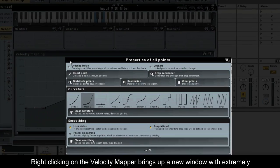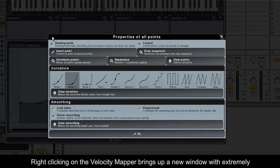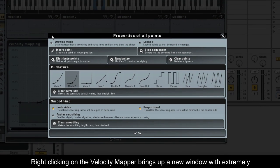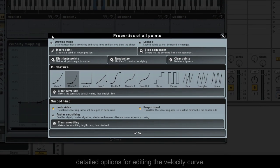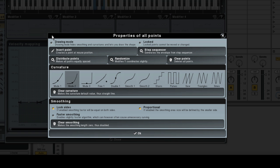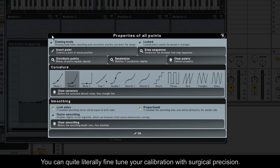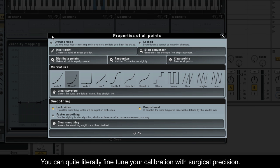Right clicking on the velocity mapper brings up a new window with extremely detailed options for editing the velocity curve. You can quite literally fine tune your calibration with surgical precision.